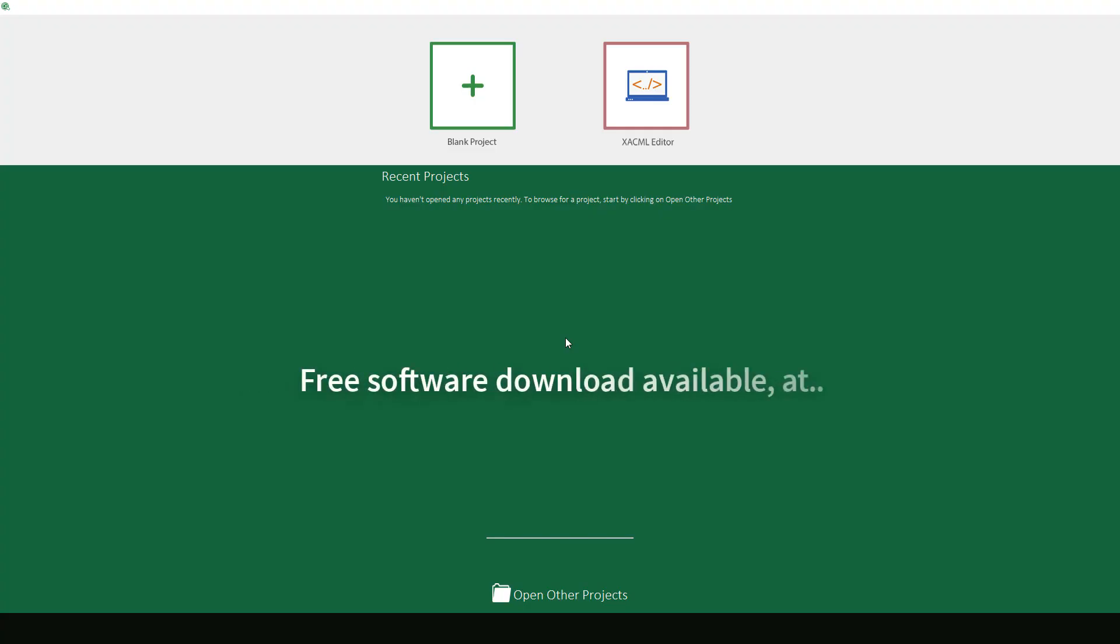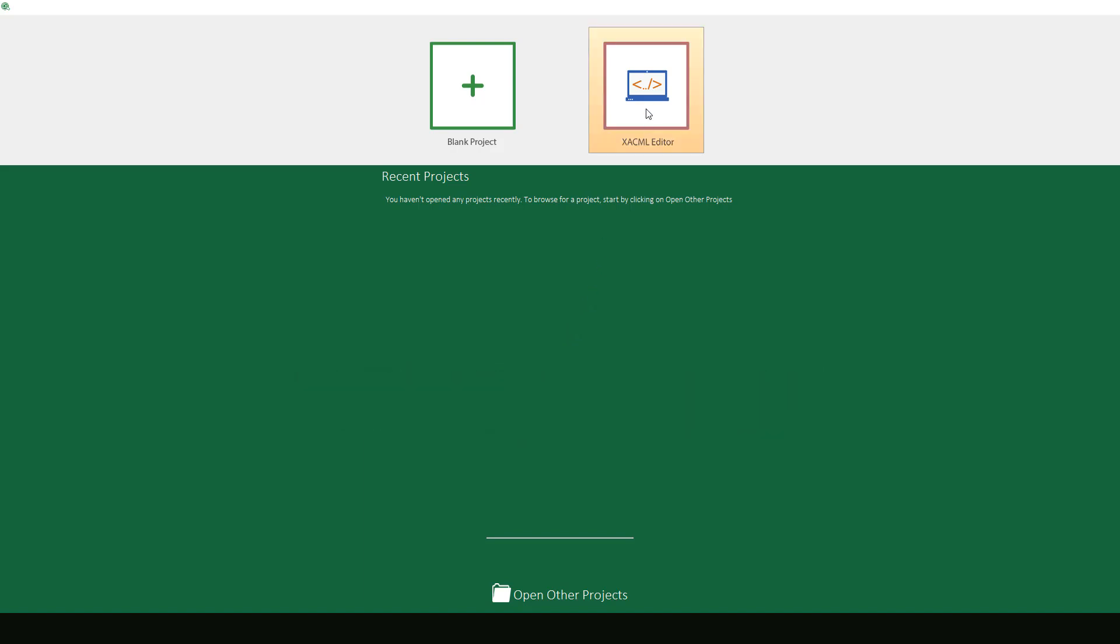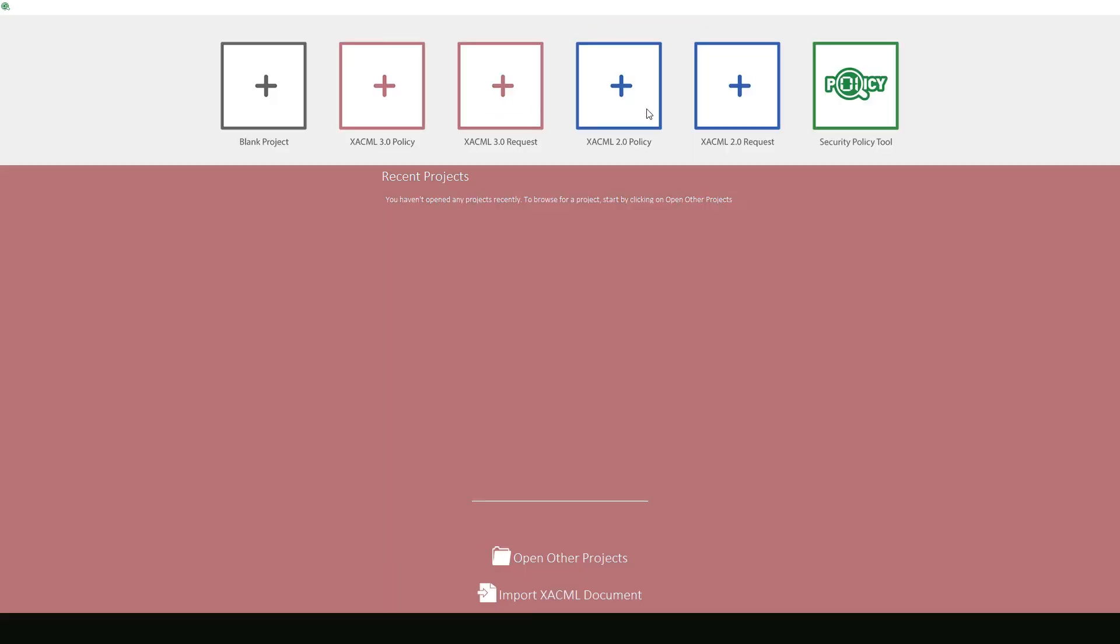To begin, we will first run Security Policy Tool and select XACML Editor on the right. Next, this window will appear, allowing us to select from some options to begin creating XACML documents.